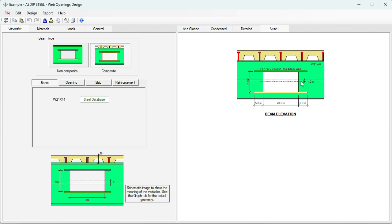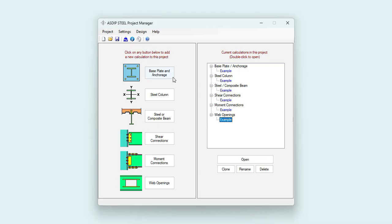In the graph tab, you can see a detailed image of the beam elevation showing the opening, the eccentricity, and the reinforcement. As you can see, this new version of AZIP Steel 6 is very useful — it includes HSS columns in shear connections and moment connections, circular base plates and anchorage, and a new module for web openings.